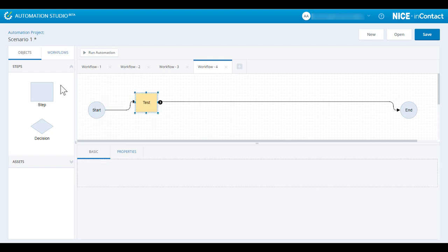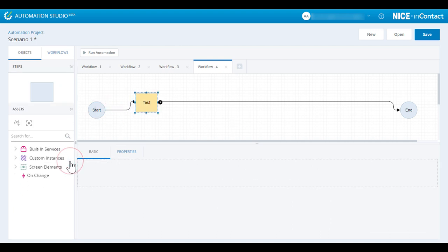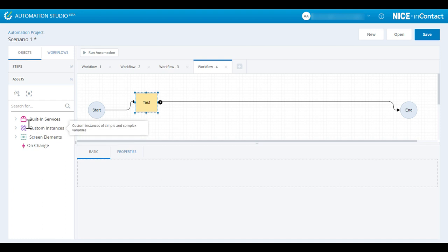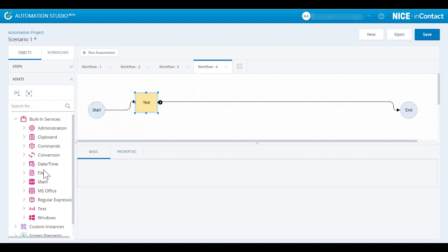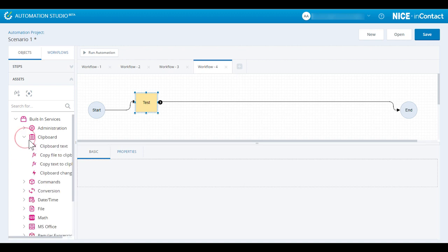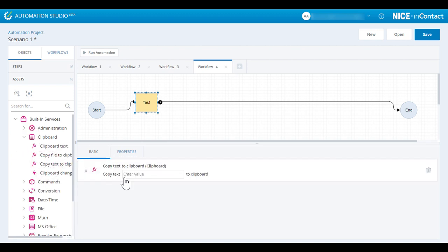The Assets collection contains functions, variables, and instances that can be associated with a selected step by dragging them into the Action Builder, or, for example, copying text into the Clipboard.